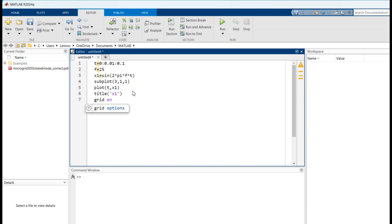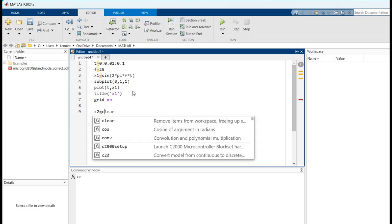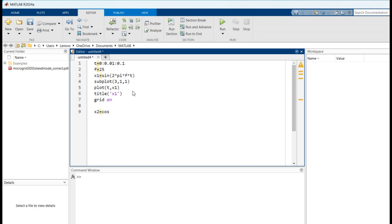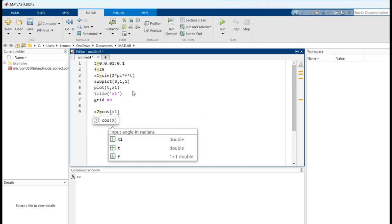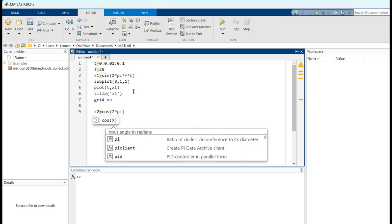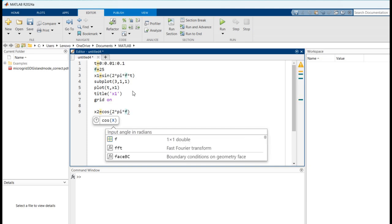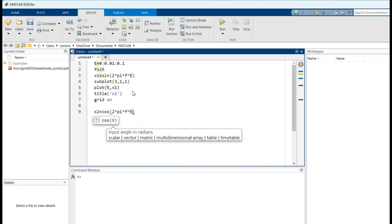Similarly, we have to specify the signal x2. So x2 is equal to cos(2 * pi * f * t).